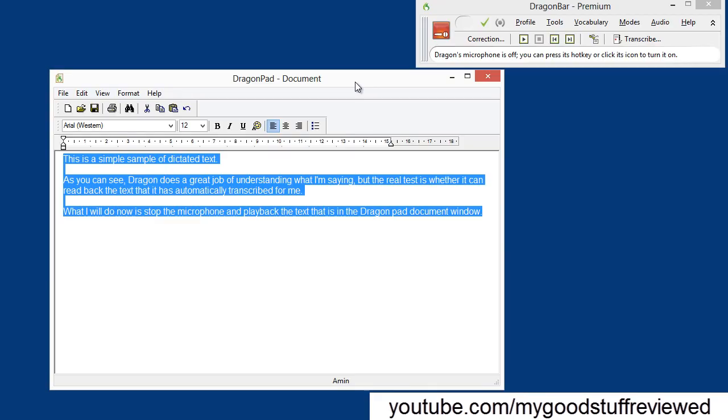If you do have any questions, please let me know, and I'd love to hear your comments. As you know, I'm a big fan of Dragon, and I think it's tremendously powerful and does a great job.